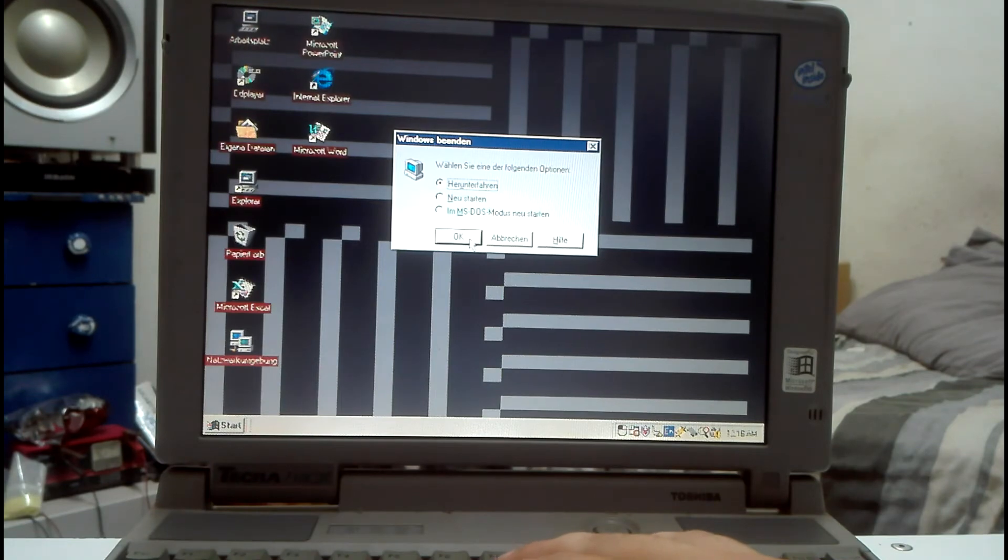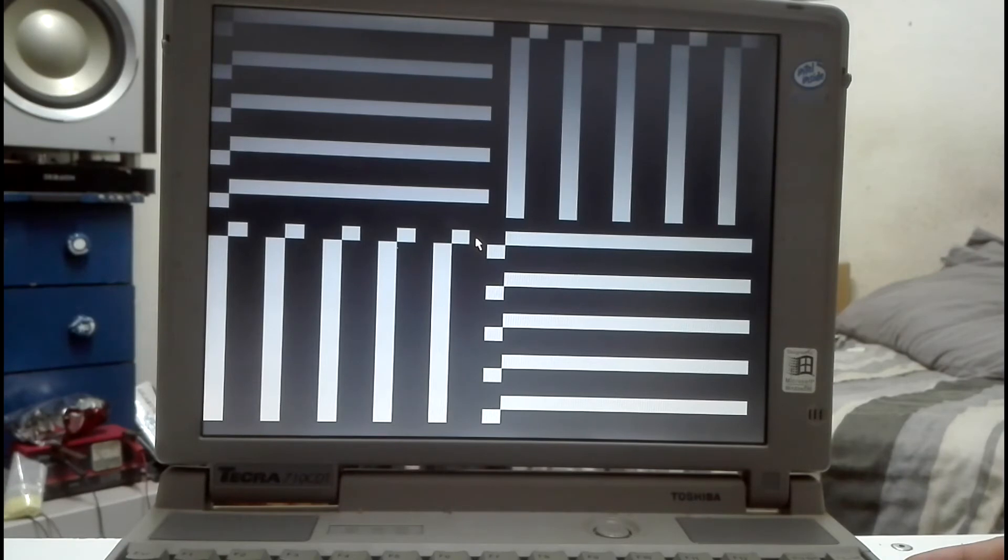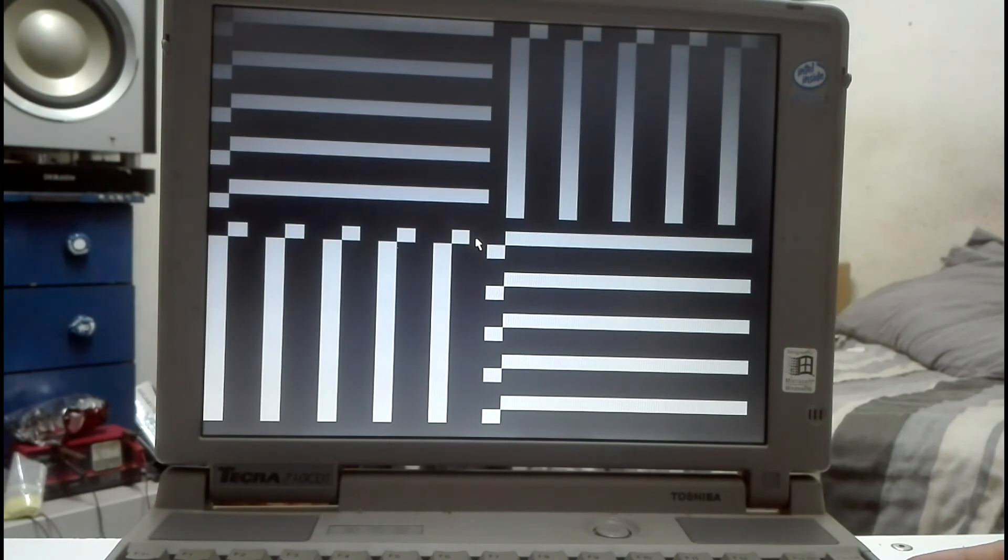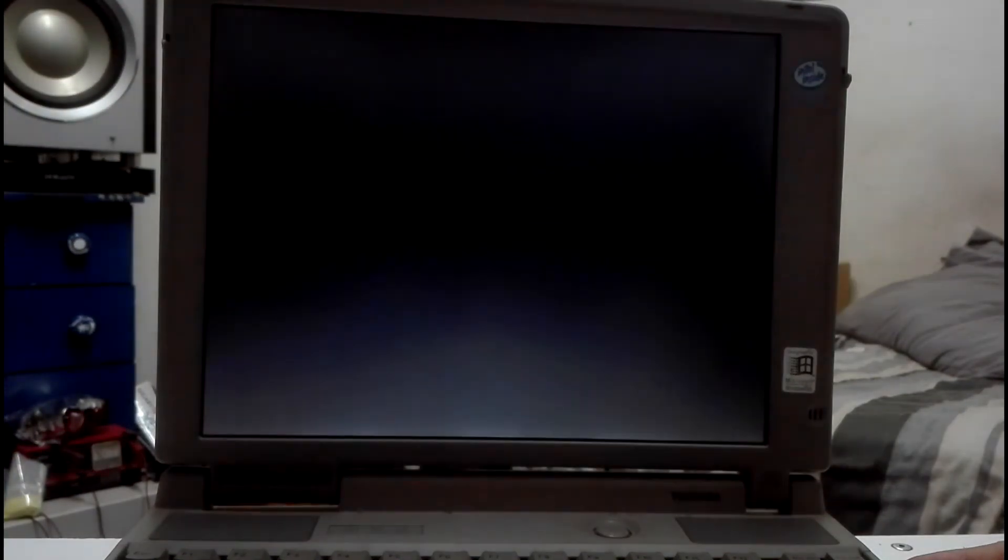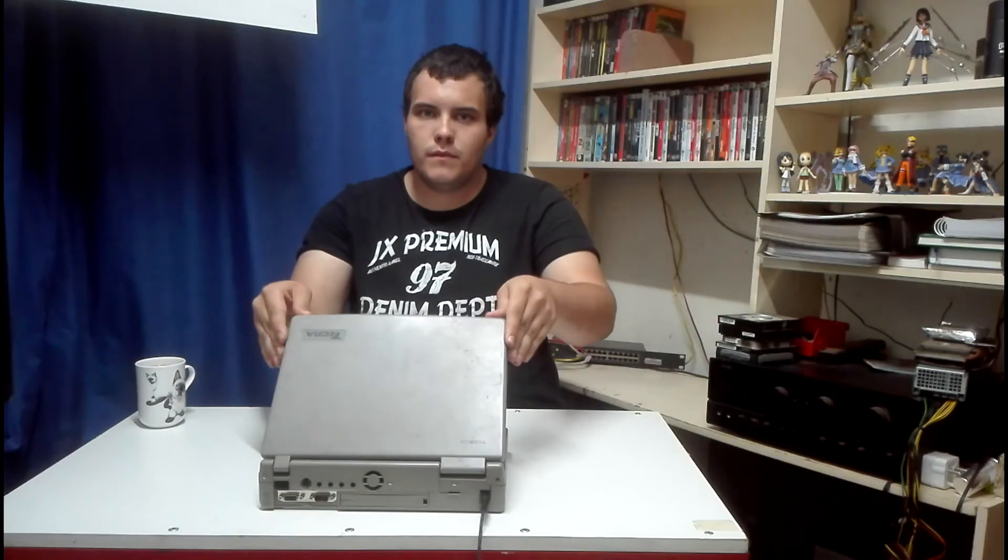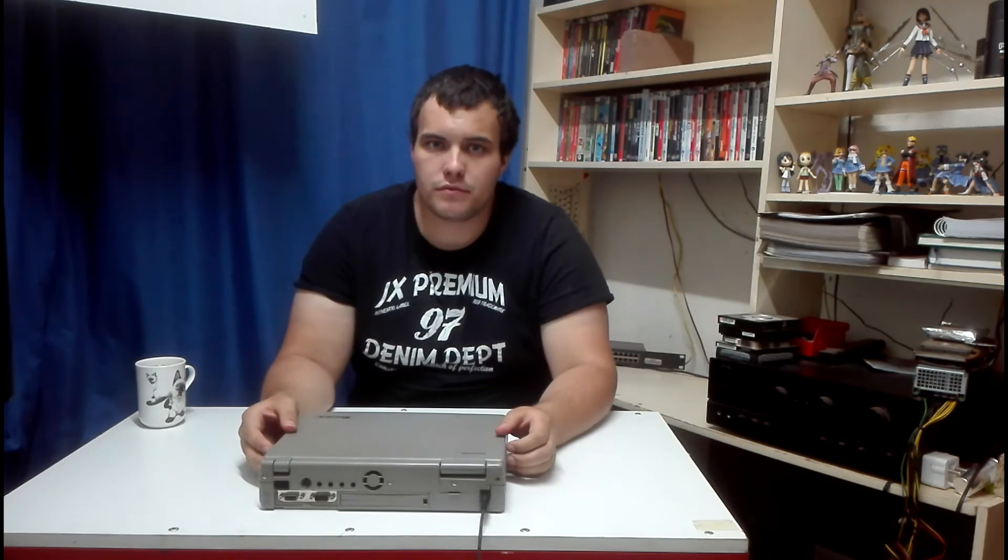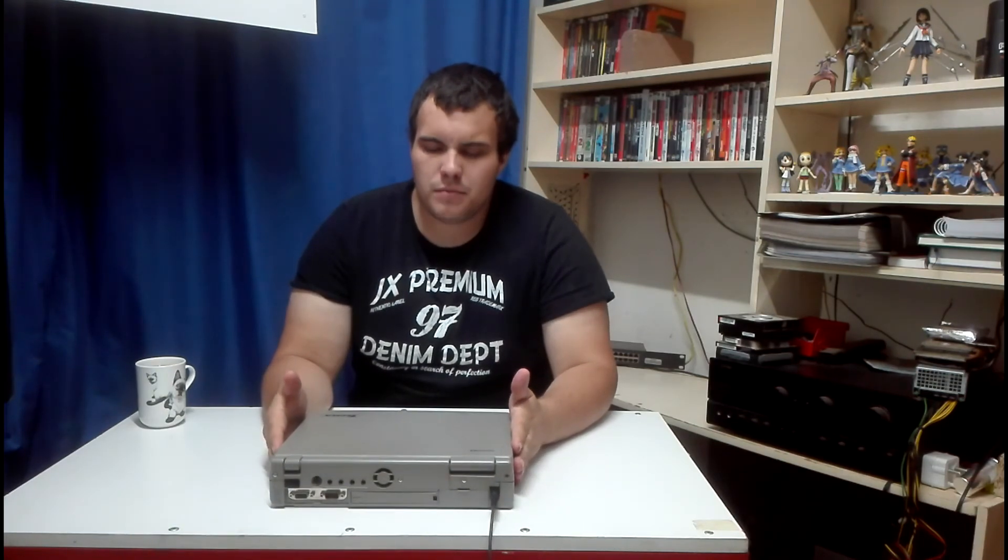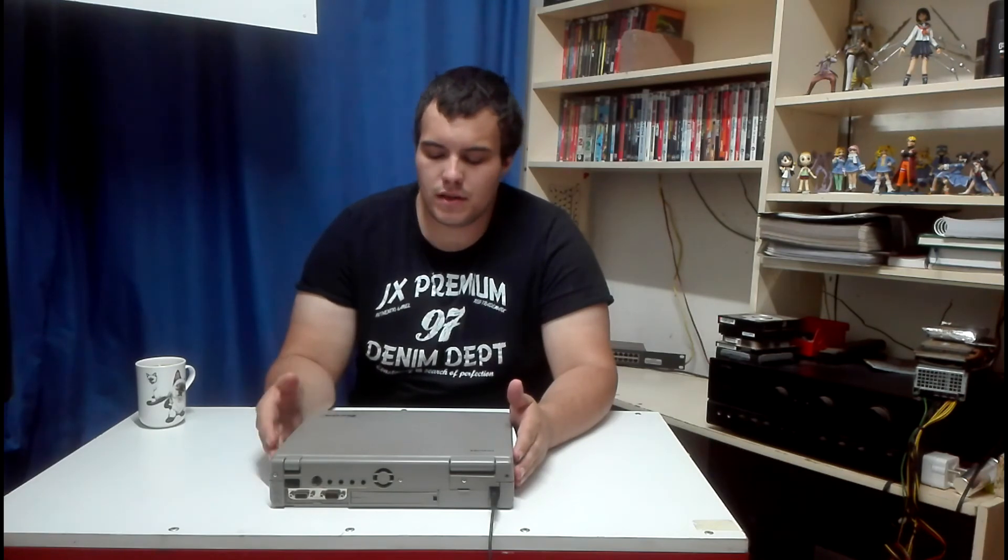Let's just shut down the system and then we're done. And that's it. It's finished shutting down. Let's close it up. So yeah, that was my review of this Toshiba Tecra laptop. It's an interesting little laptop.